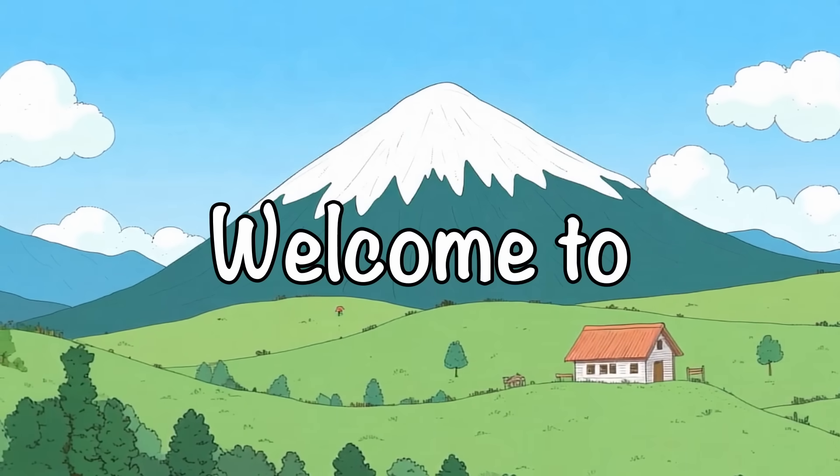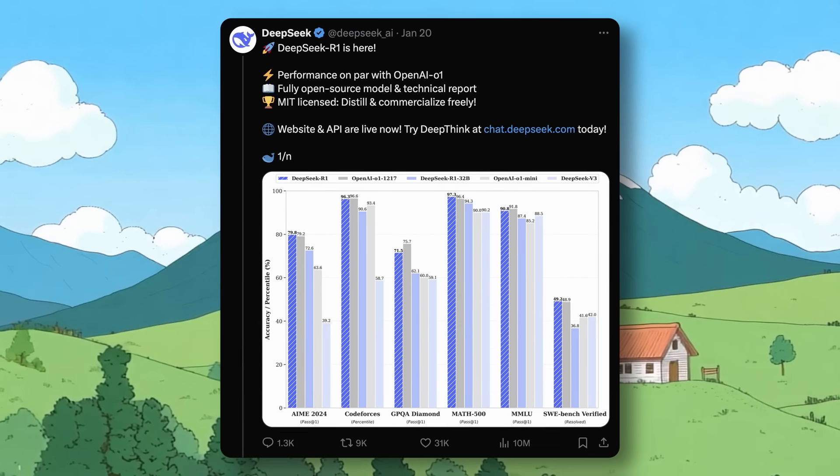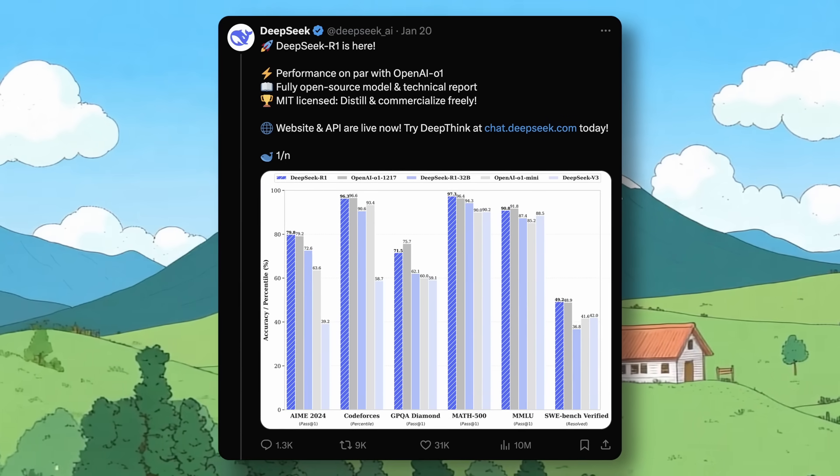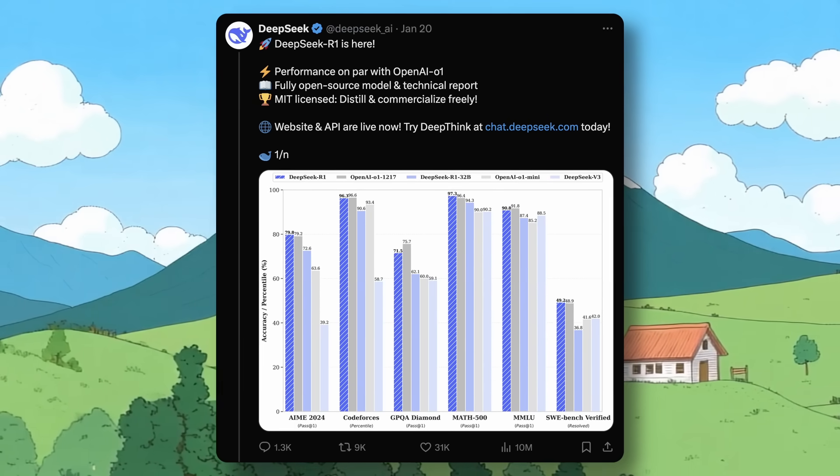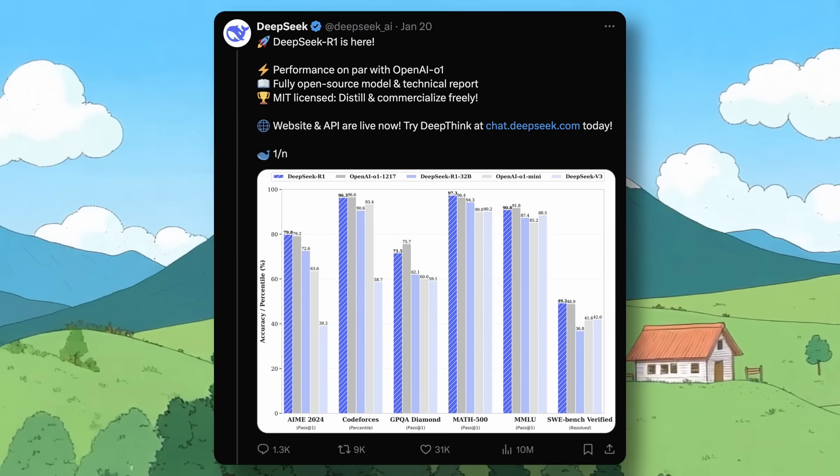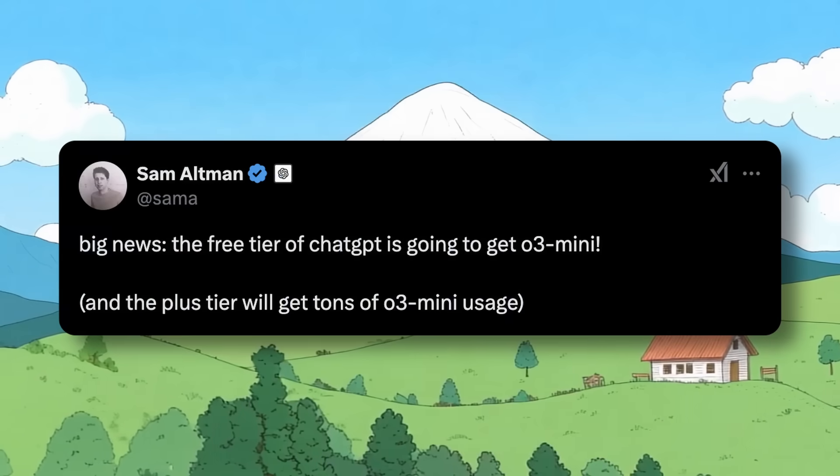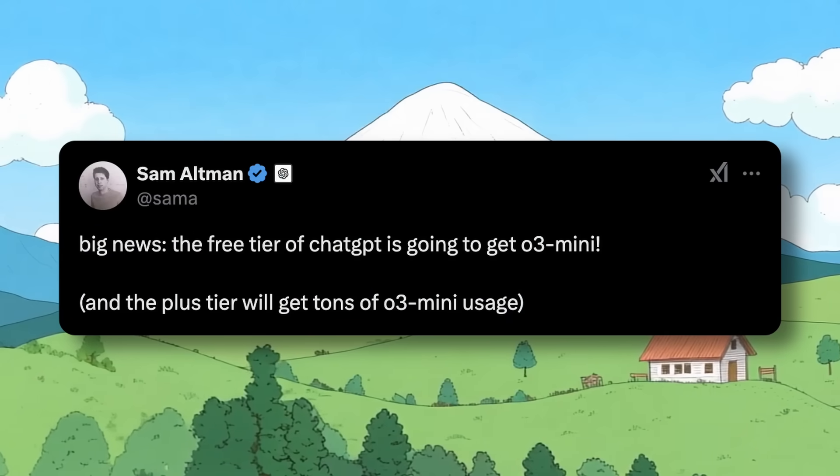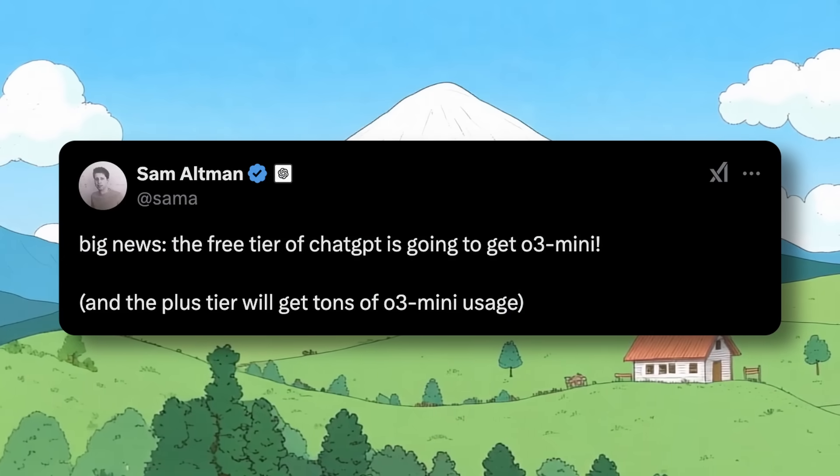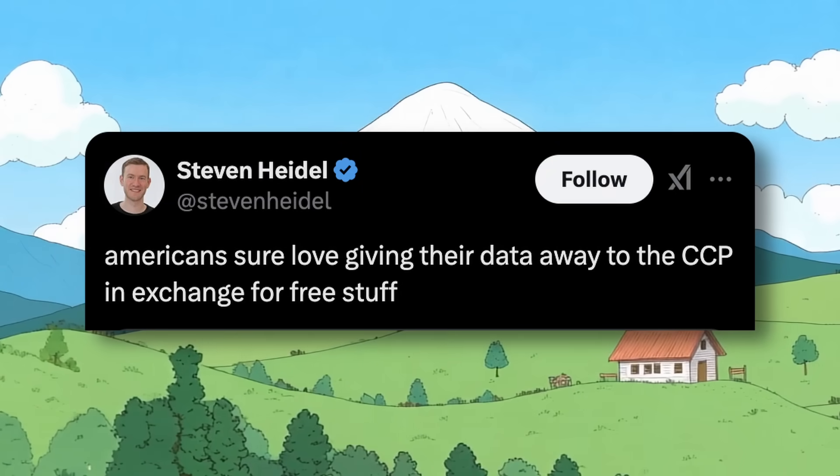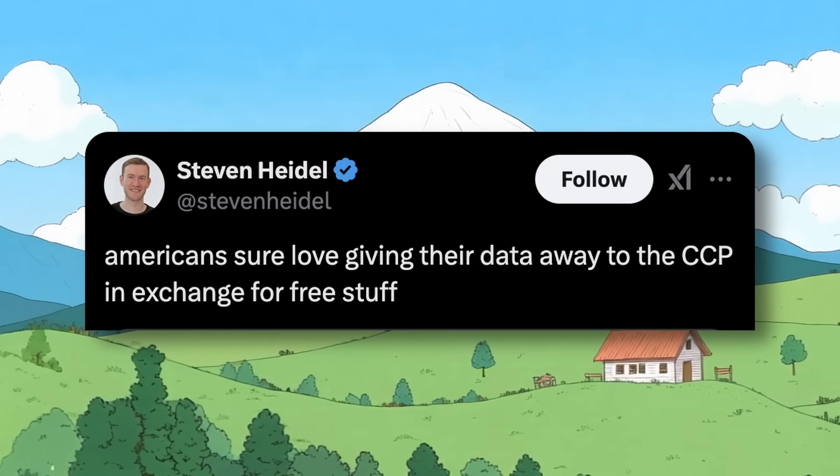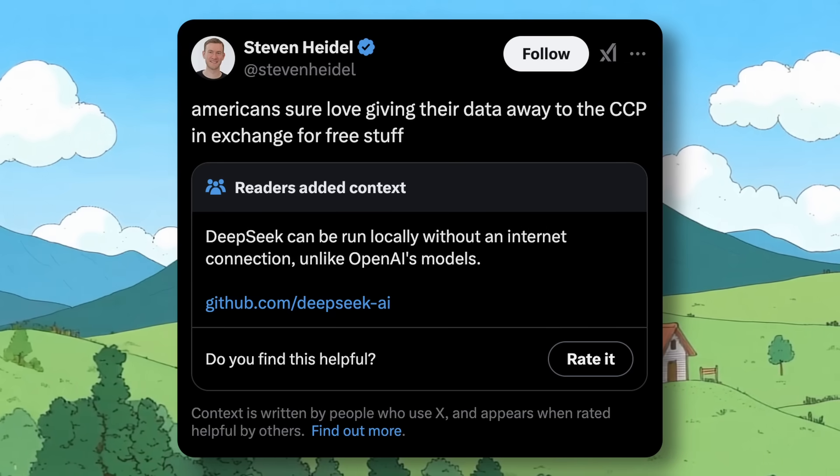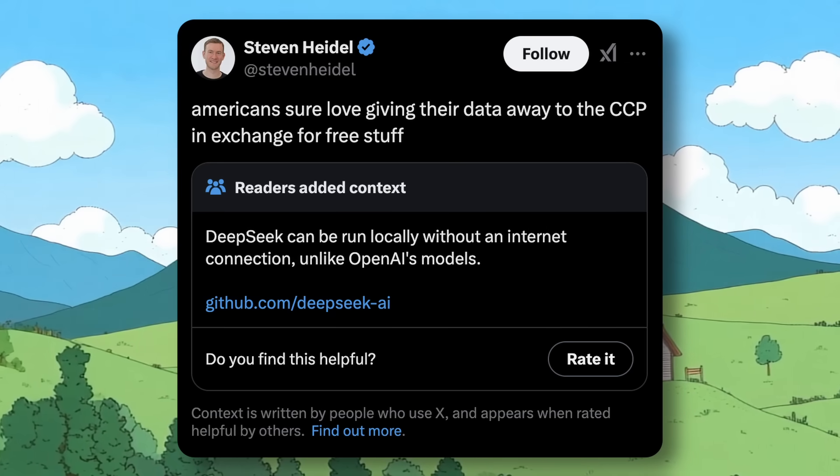Hi, welcome to another video. DeepSeek is creating a lot of buzz to the point that Sam Altman had to tweet that they will give the o3 mini for free. Then one of their guys started making some pretty bad remarks about DeepSeek which got community noted with the truth, which is pretty great.